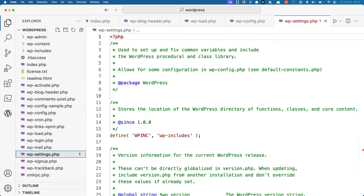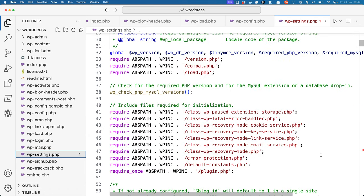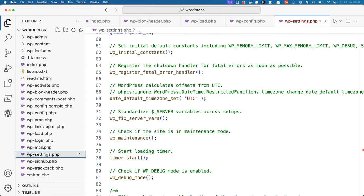wp-settings does a lot of work, so this will just be a high-level summary of all the things it sets up. First, it sets up any WordPress version information, and then it requires any files needed for initialization. After that, it calls functions to set up any initial constants, fatal error handling, default time zones, server vars, maintenance mode, and finally checking if debug mode is enabled.